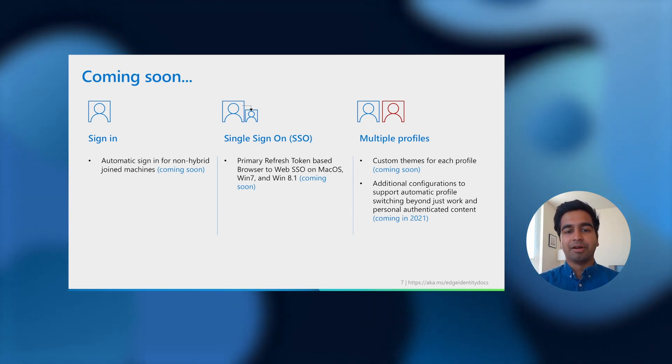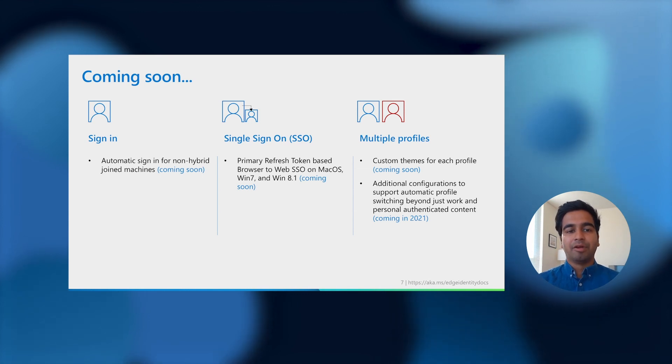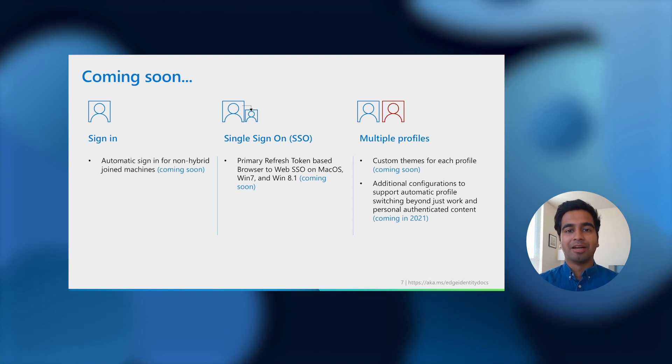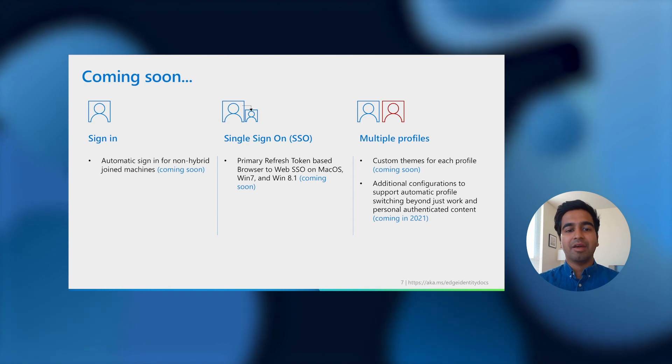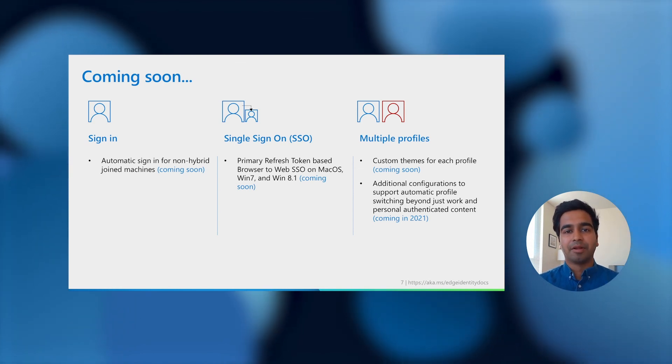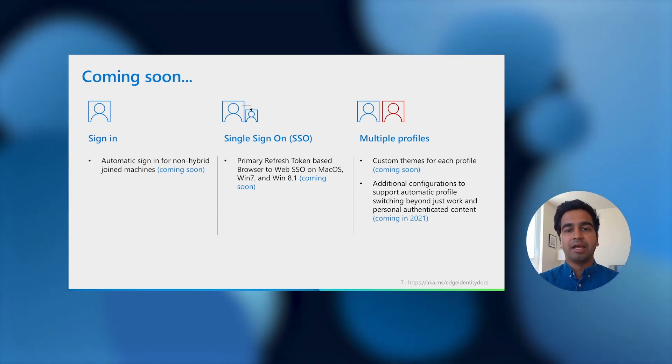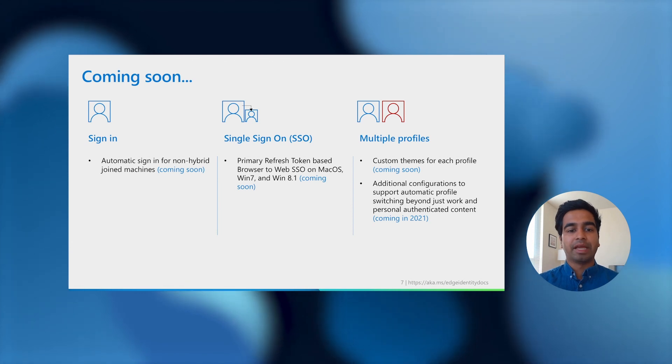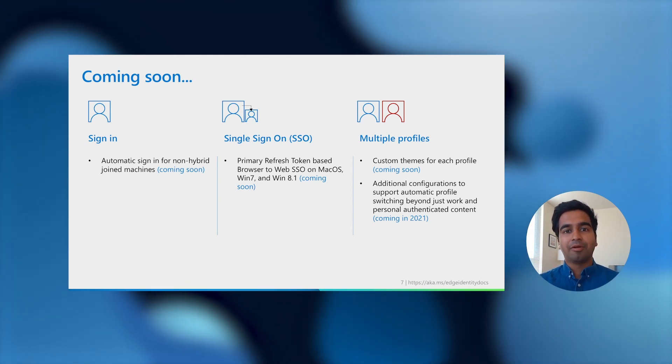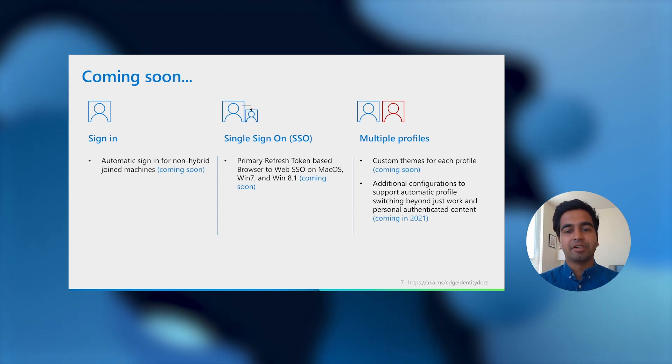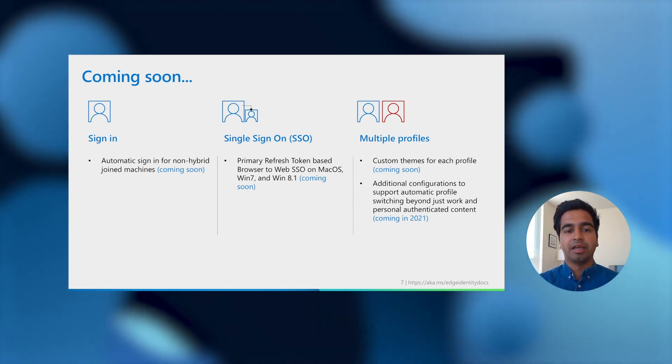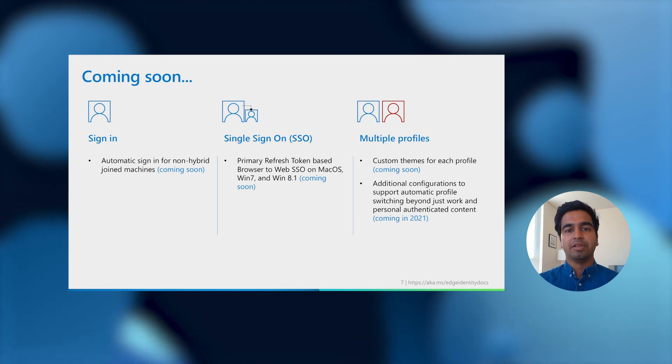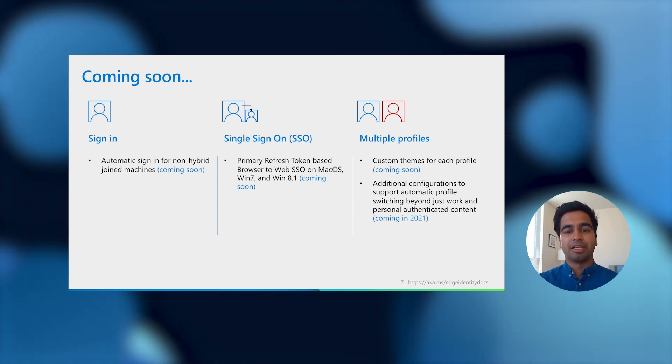As I had alluded to earlier, primary refresh token-based browser-to-website SSO will also soon be available on macOS, Windows 7, and Windows 8. Lastly, we will soon make it easier to manage multiple profiles by lighting up support to pick a theme for each profile. And in 2021, we will be adding additional ways to configure automatic profile switching to separate profiles using lists and other features that you can use to keep these profiles separate.